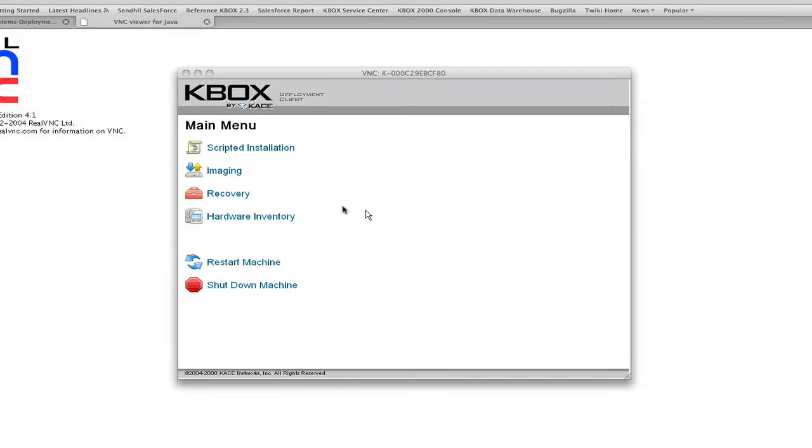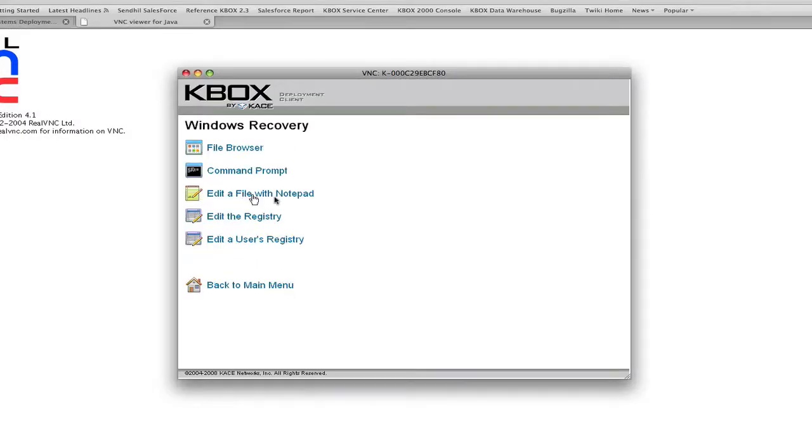It's important that administrators be able to properly provision machines in case they need repair. The KBOX recovery environment allows you to edit files and the registry through an intuitive graphical interface. In the case you need to re-image a machine as a last resort, you can easily save critical files before doing so.